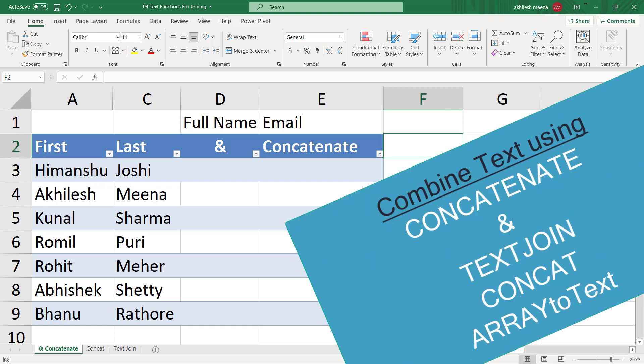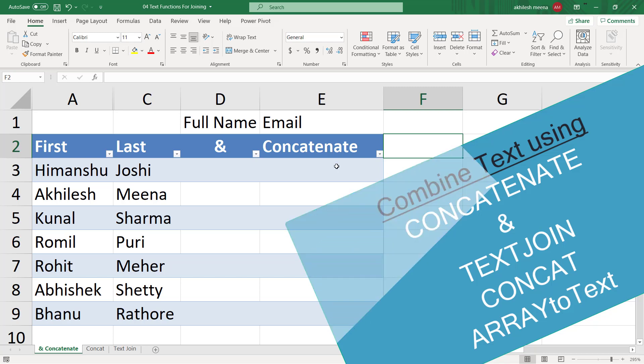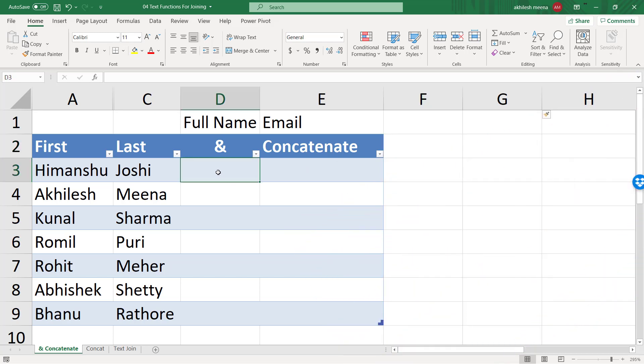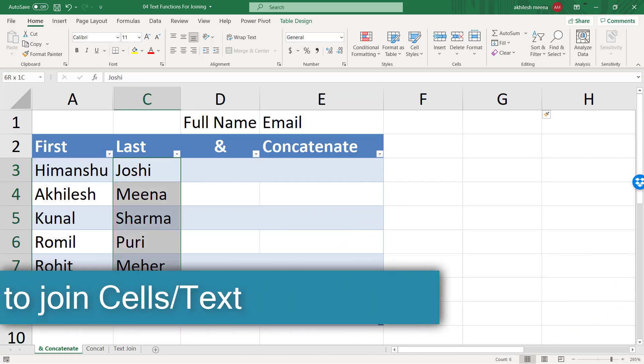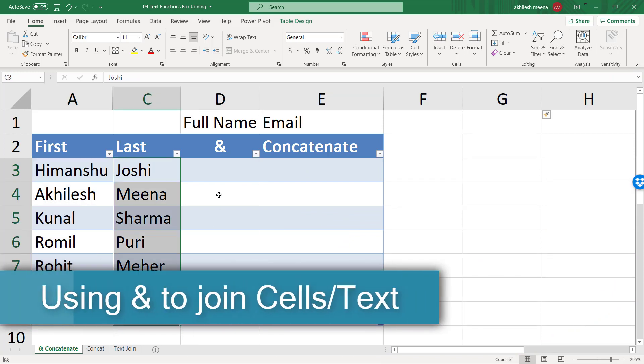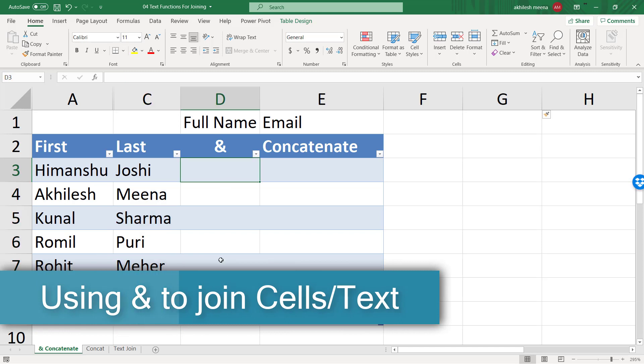Today we are going to learn about some text functions. These functions help us to combine the content of multiple cells into one single cell. We have first name and last name in two columns and we want to get a full name for each person.